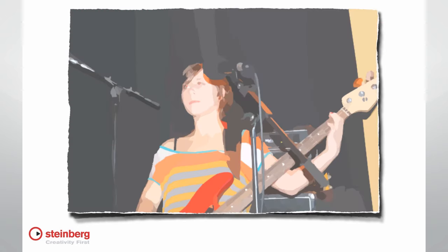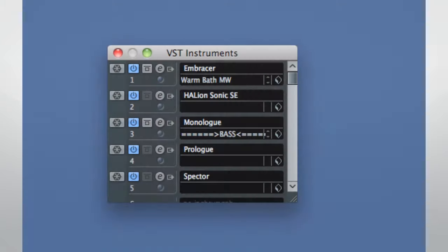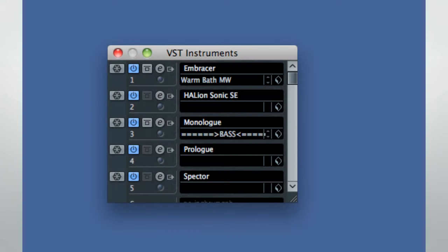Now if you're going to use Cubase on stage, you have several options. If you're a keyboard player, Cubase can serve as a powerful VST instrument rack. You can create a separate VST instrument track inside Cubase for every song.